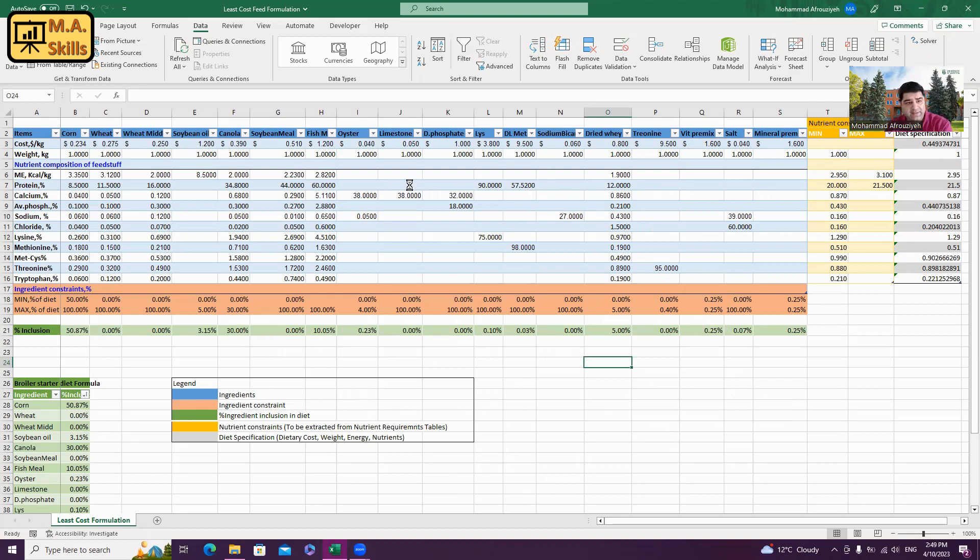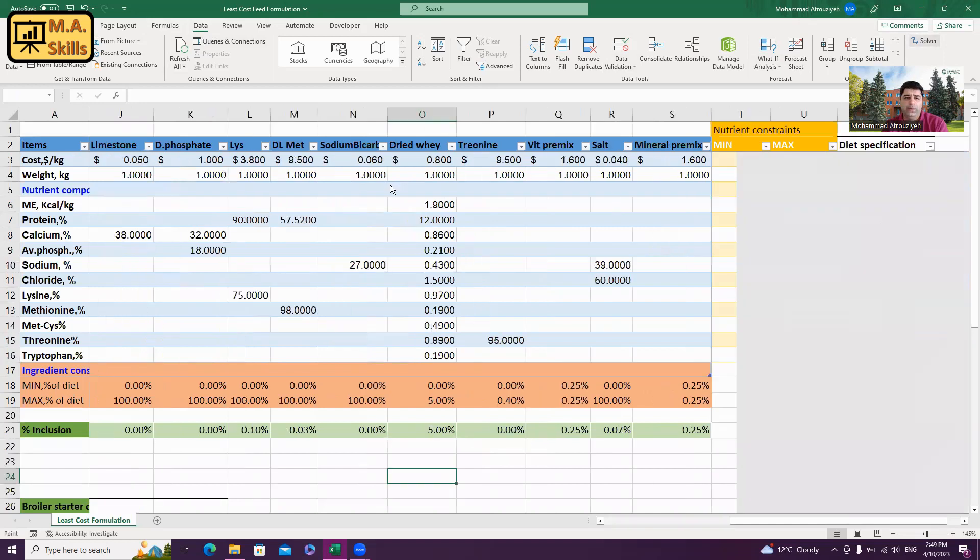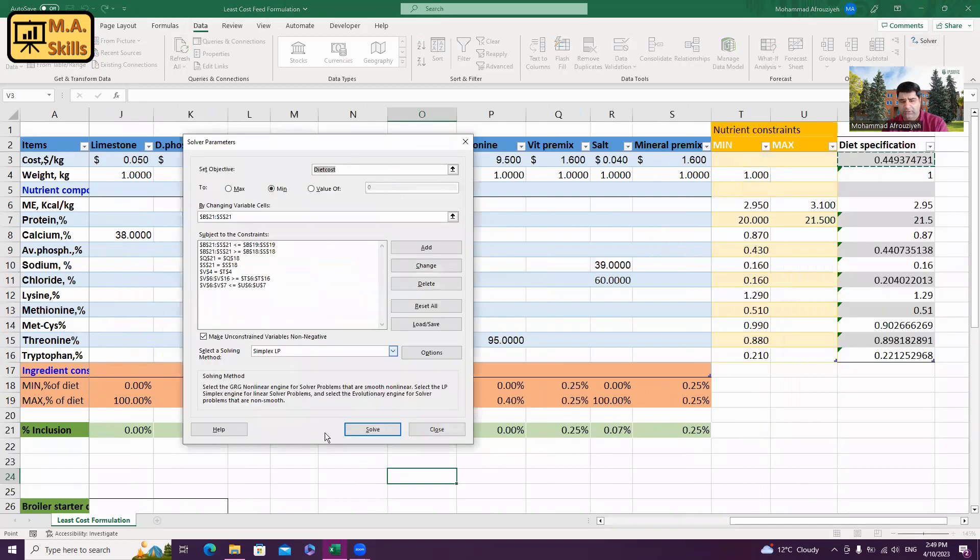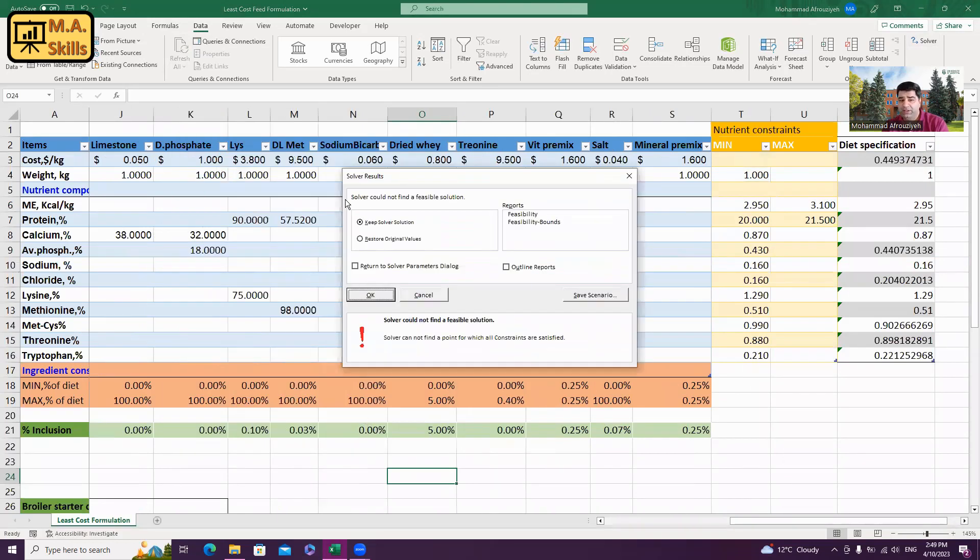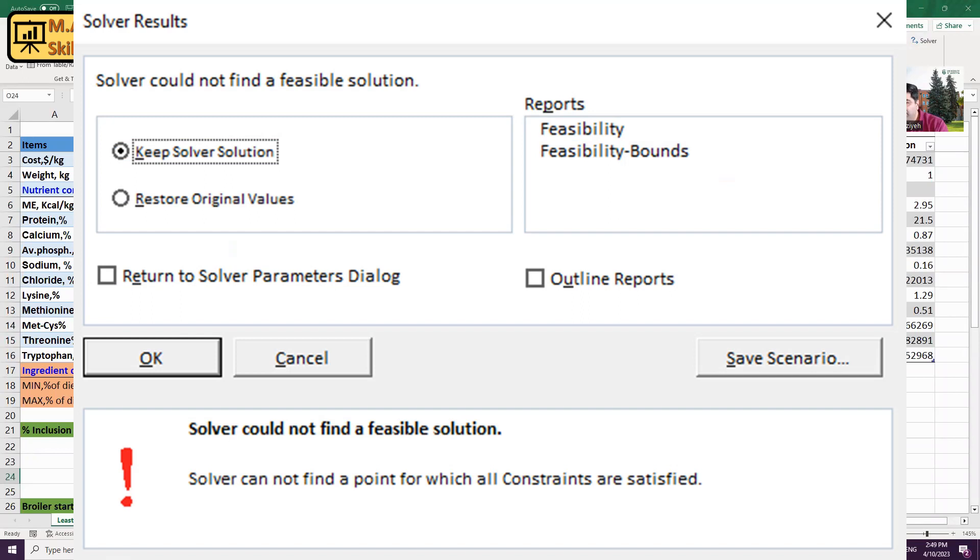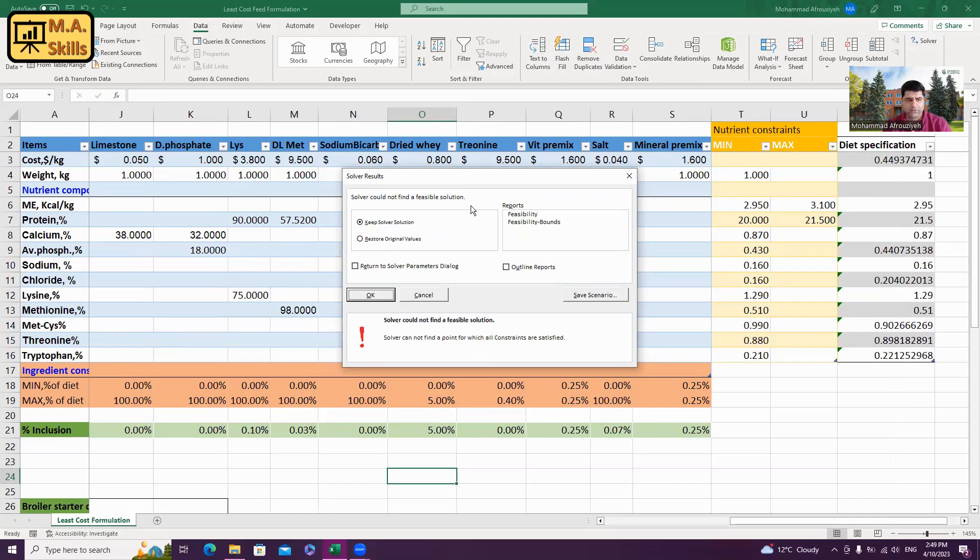As I have explained in one of my previous videos, you need to press on data and then choose the solver from here to formulate the diet. What we need to do is just press solve in the solver window. And here, we need to look at the results. It says solver could not find a feasible solution. It's the most common error feed formulators can get when they are trying to formulate a diet.